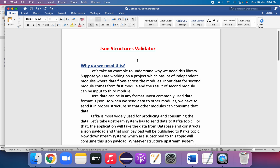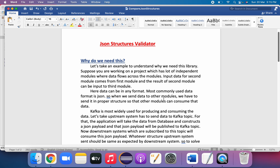When we send data to other modules we have to send it in the proper structure. For example, if you are sending employee information from one module to another, whatever employee fields are present should be in JSON format. An employee can have sub-fields — like personal information — and all related details can be nested to that JSON object. The structure should be maintained correctly so that other modules can consume that data as-is.